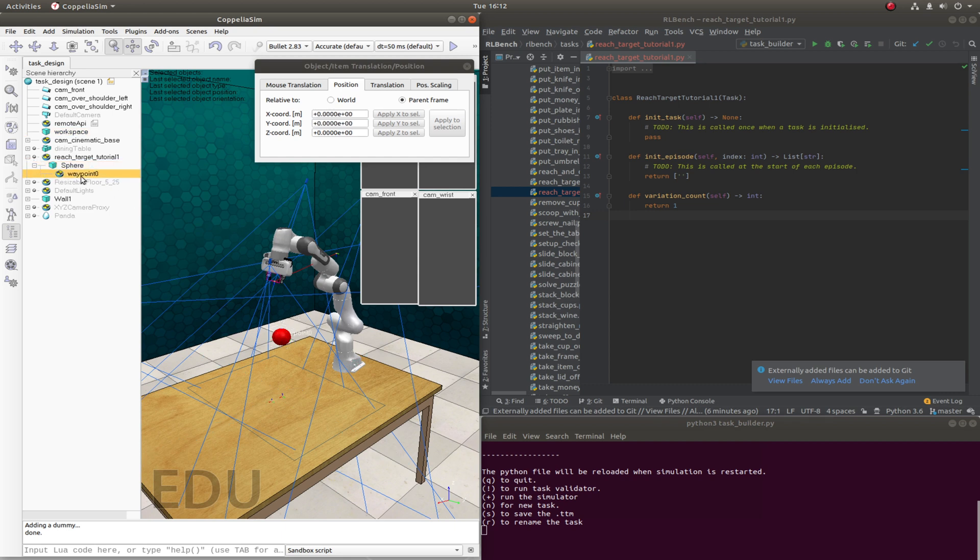We need to strictly follow this naming convention. If there were to be another waypoint, for example, then that would need to be called waypoint1.